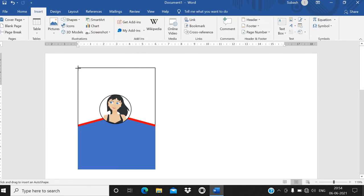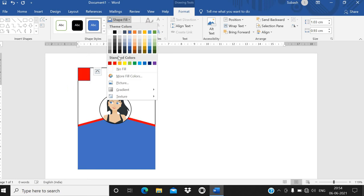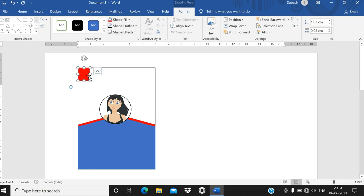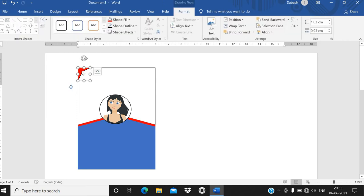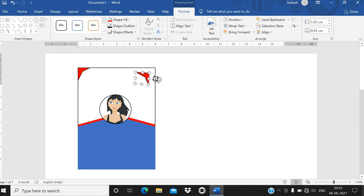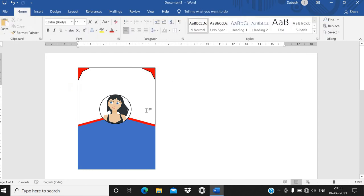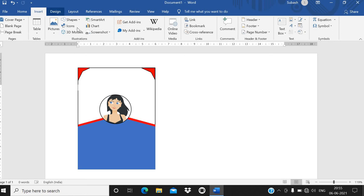To make it more fancy, go to Insert again and bring in a rectangle shape. Color it red with a black border. Right-click on it and go to Edit Points to style it. Copy and paste that shape and place one at the top and one at the bottom.